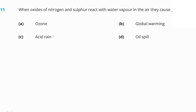Now we move from logical reasoning to science questions. When oxides of nitrogen and sulfur react with water vapor in the air, it causes the phenomenon we call acid rain. The substances formed are nitric acid and sulfuric acid. Option C is our right answer.